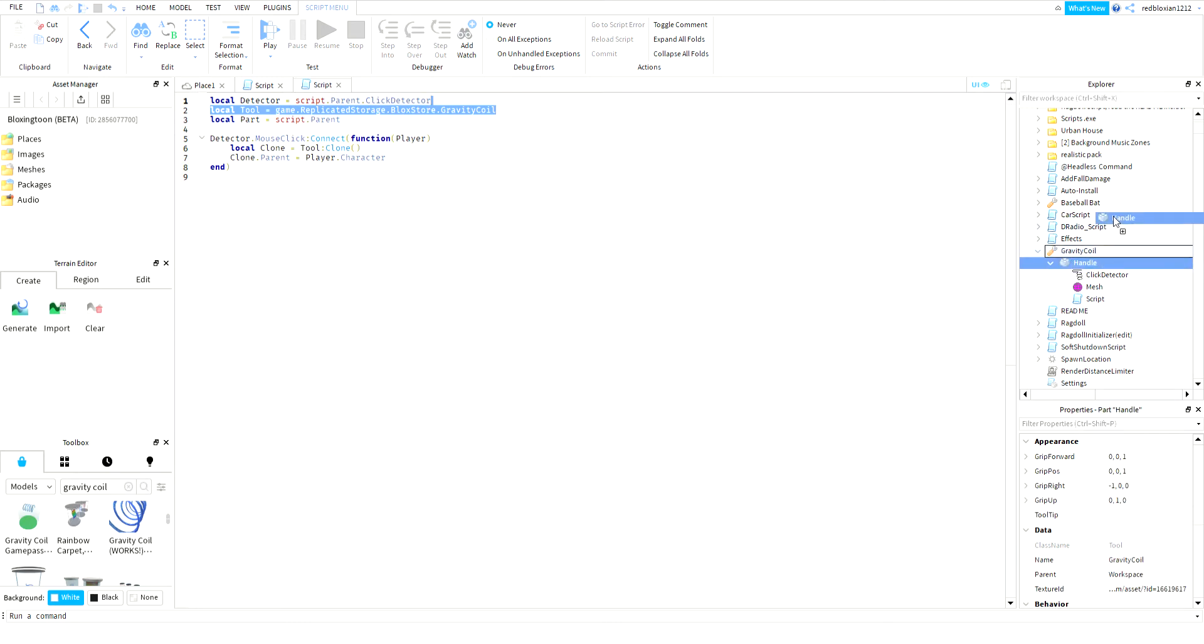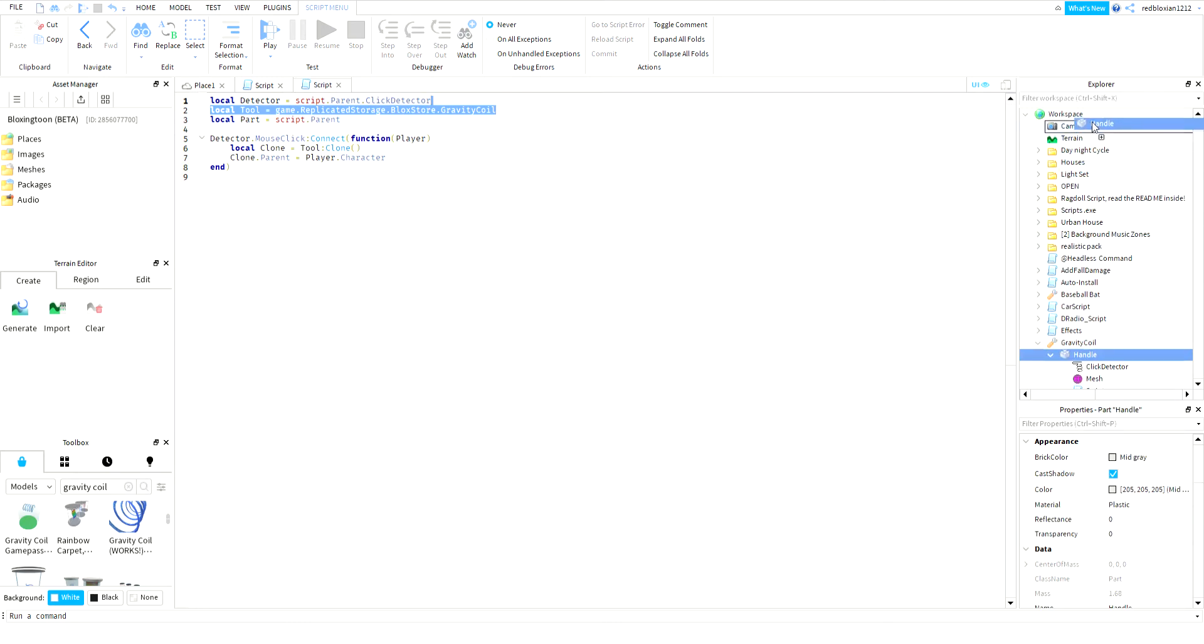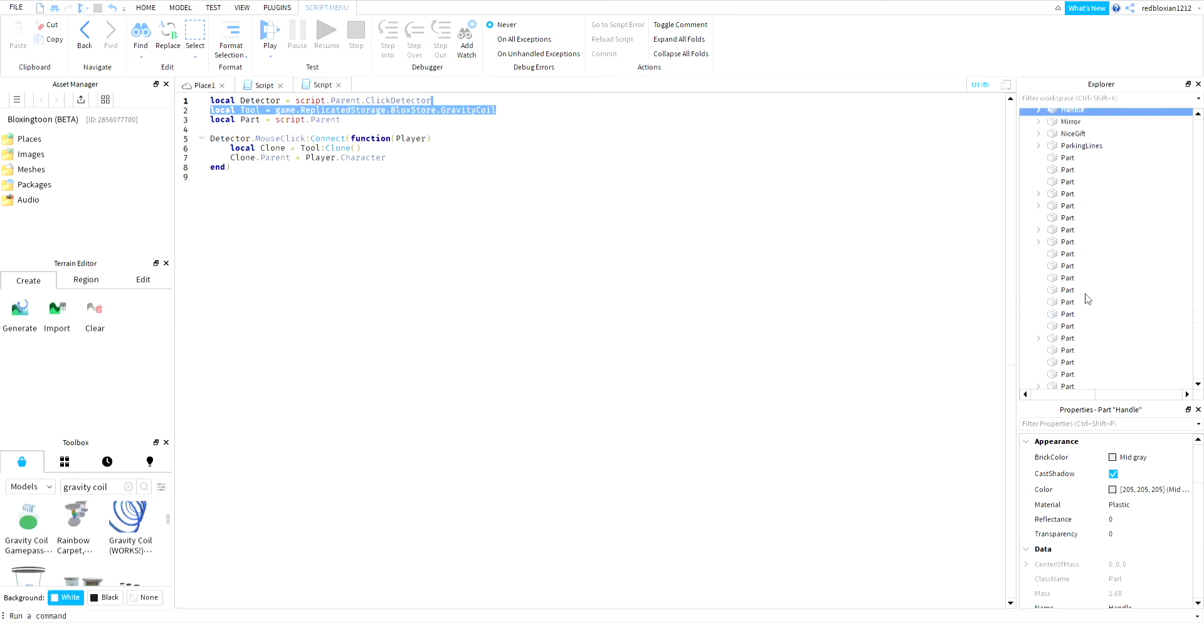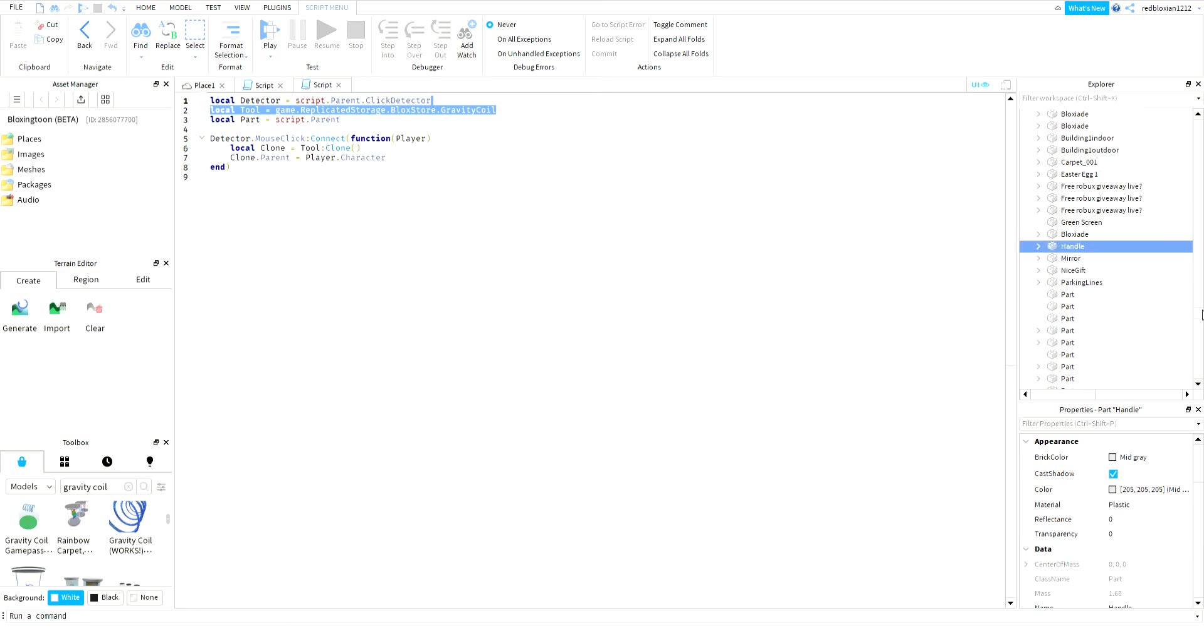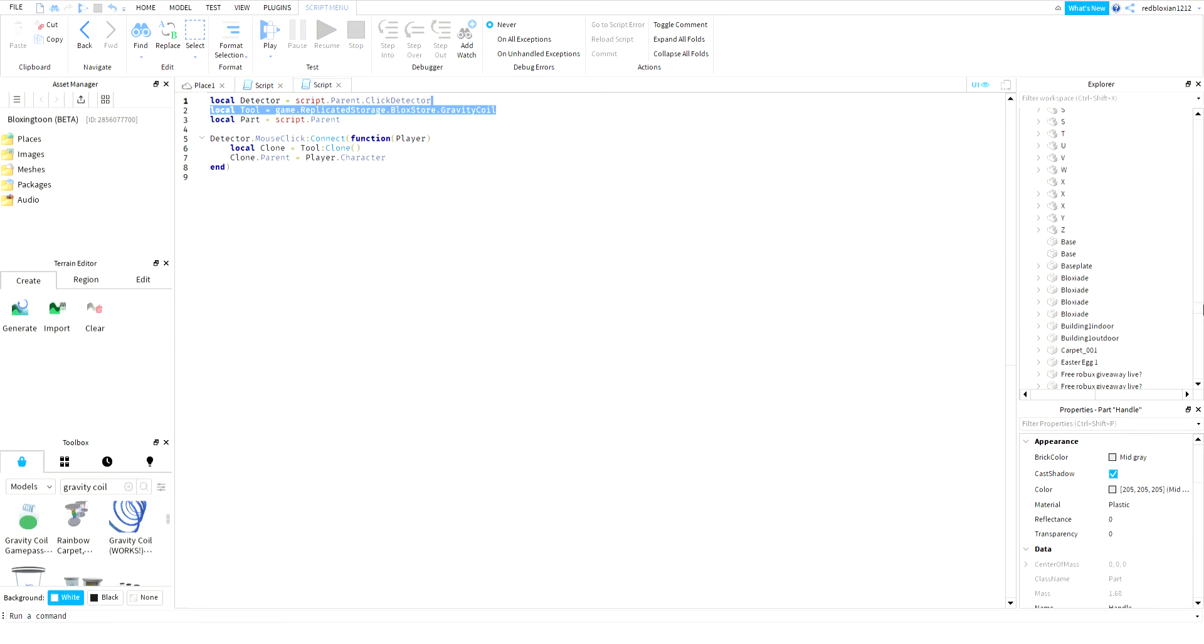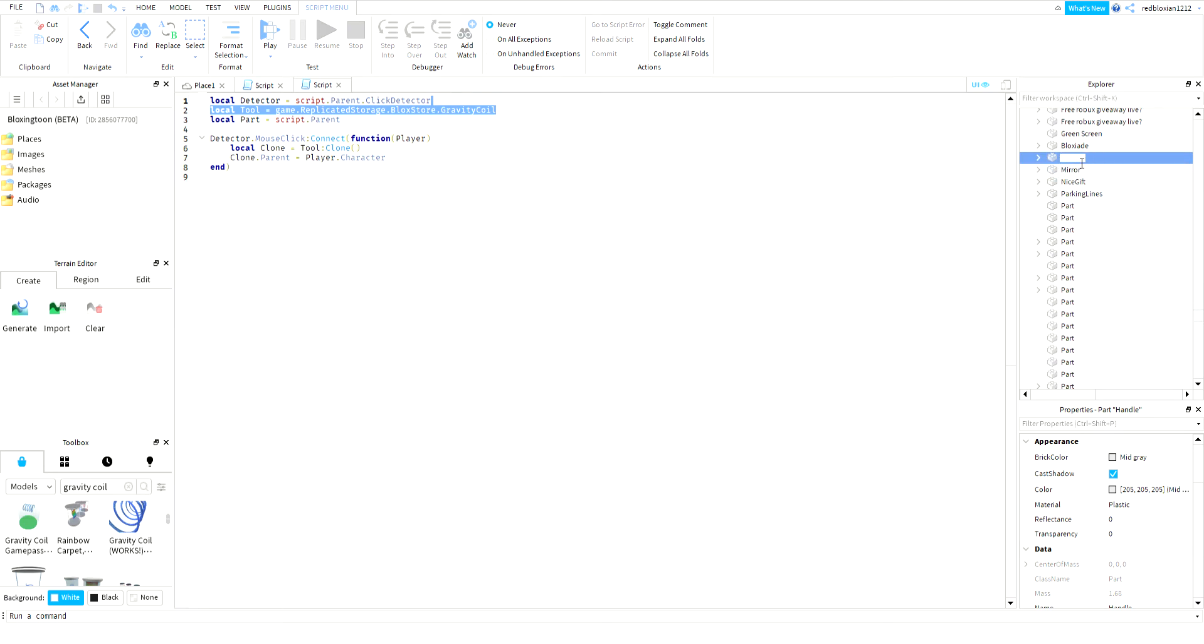You're gonna want to remove the handle out of the tool, so you're just gonna see this handle and you can rename it whatever you want.